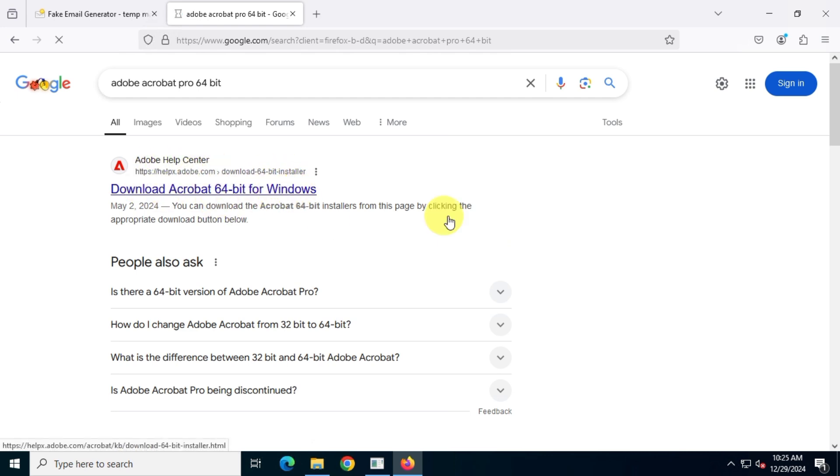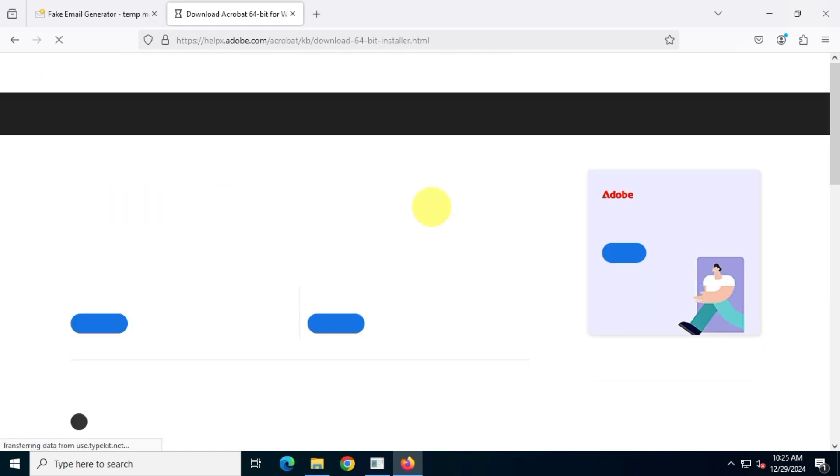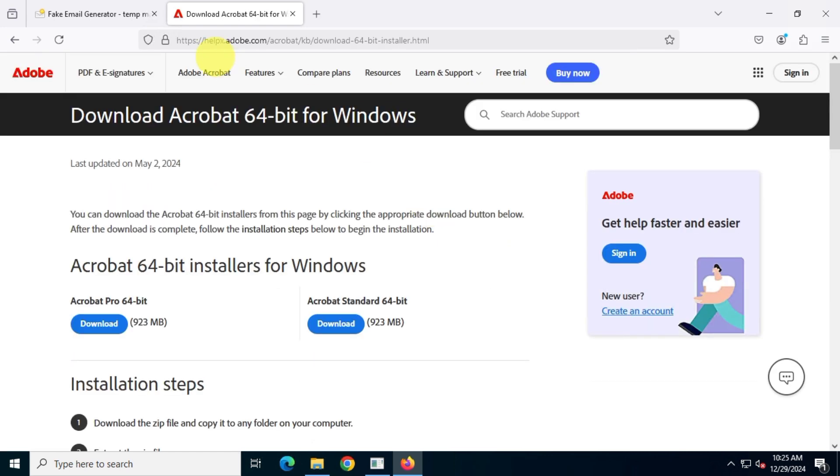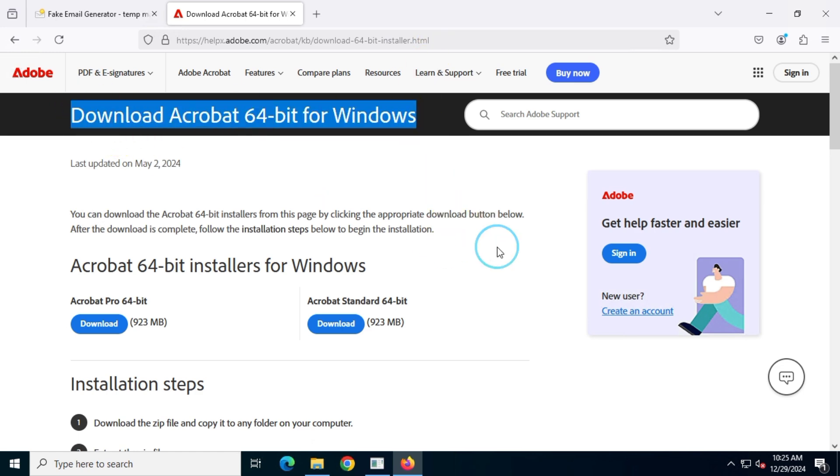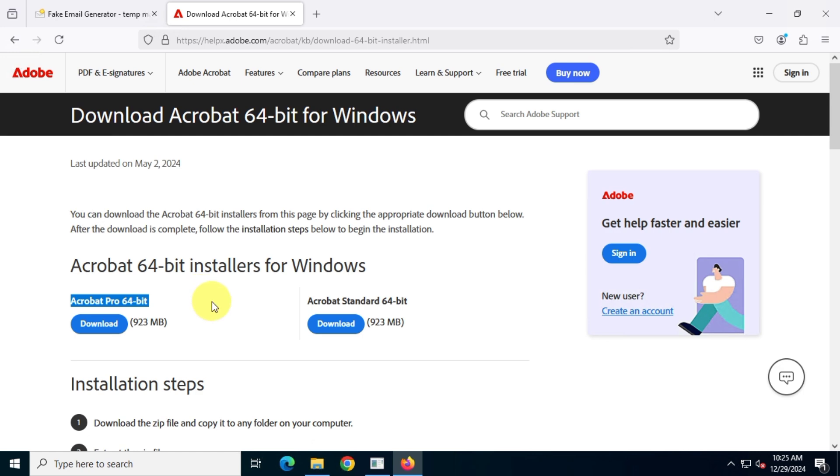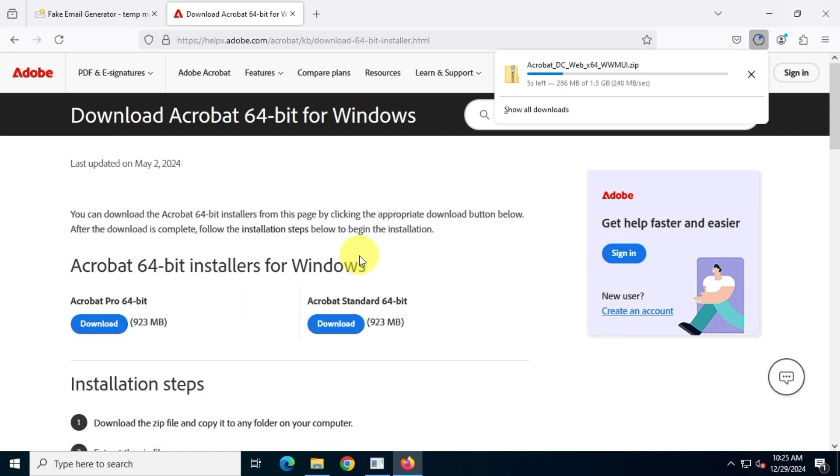It's usually the first result in your search. Next, download the Acrobat Pro DC full offline installer from there.